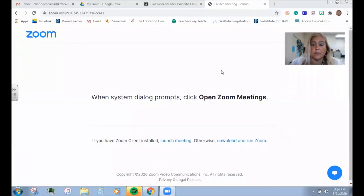Hello families. Right now I'm going to show you how you're going to access the Google Classroom and all the different features that are available on Google Classroom. I'm going to share my screen with you so you can see how you will be entering the Google Classroom once we start our virtual instruction.